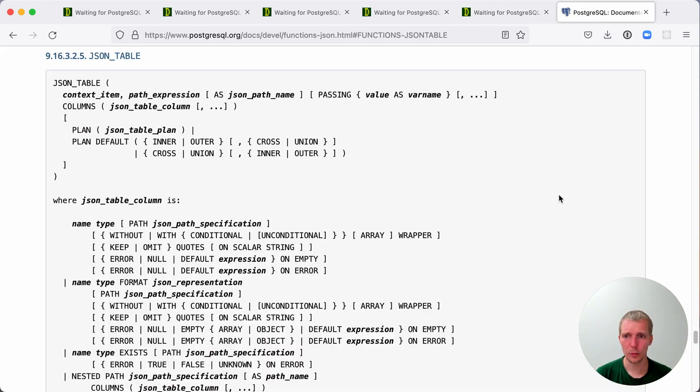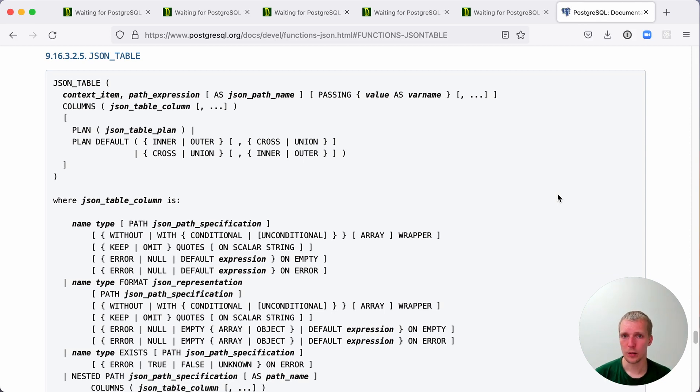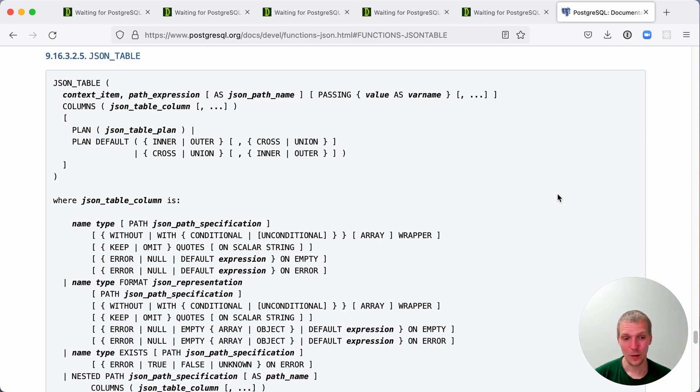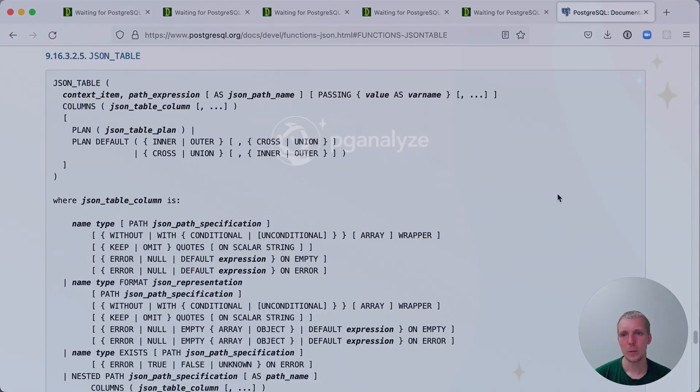If you want to learn more about this, you can also see the JSON_TABLE documentation in the development snapshot of the Postgres documentation. As you can see, I'm very excited about Postgres 15. This was Five Minutes of Postgres. Subscribe to our YouTube channel to hear about next week's episode and see you next week.